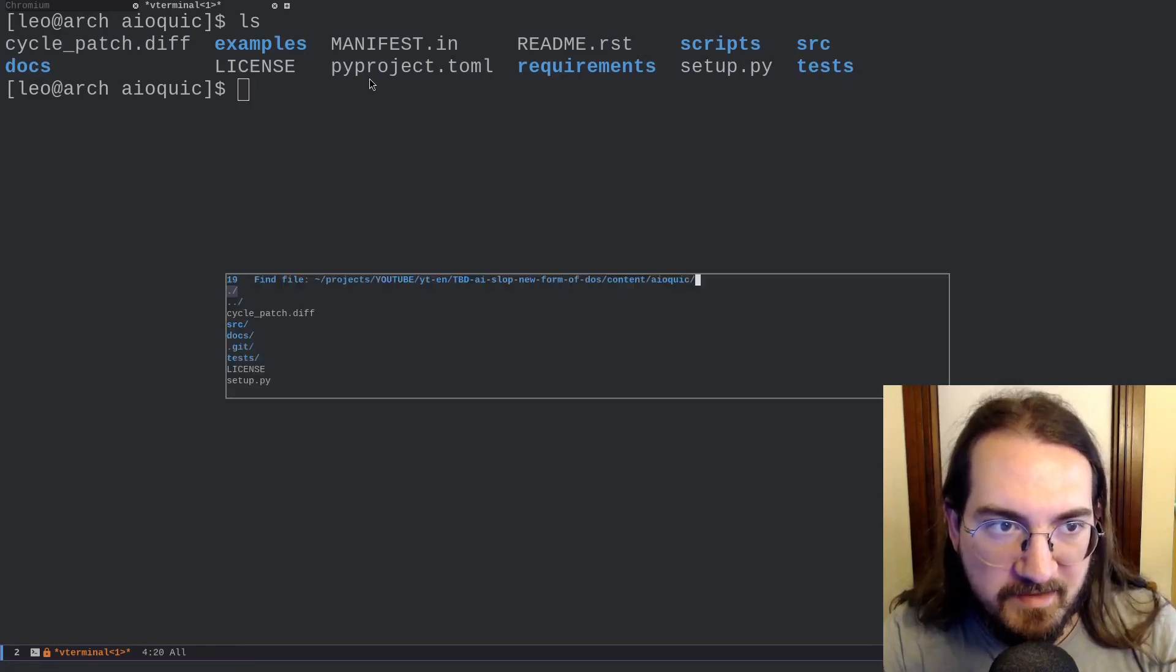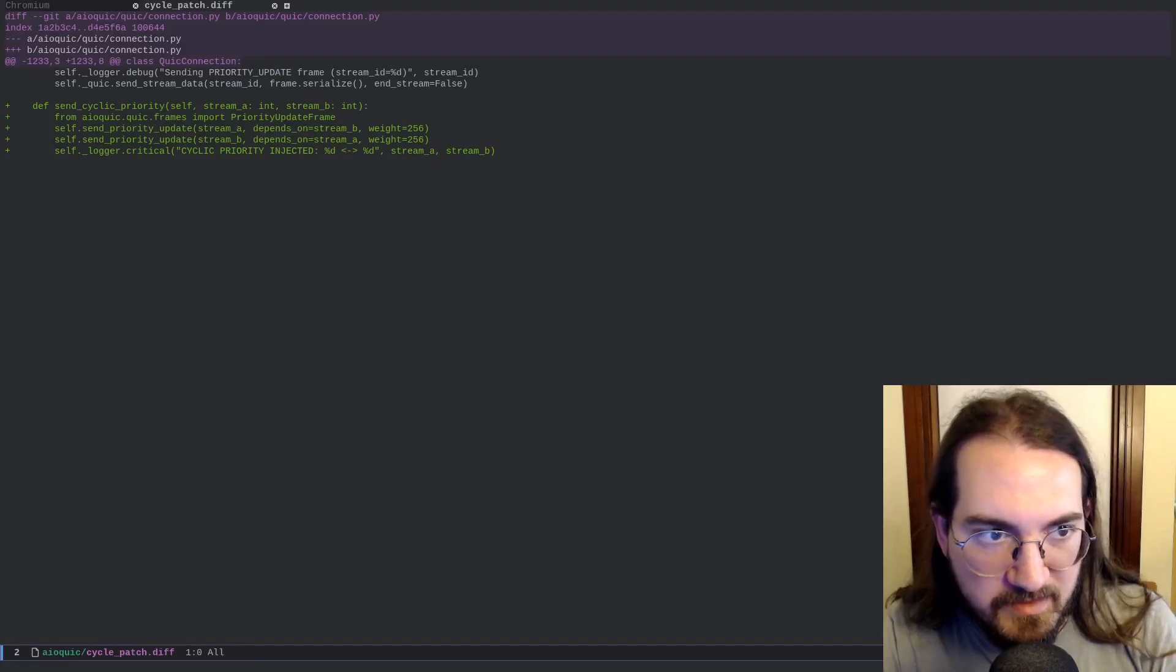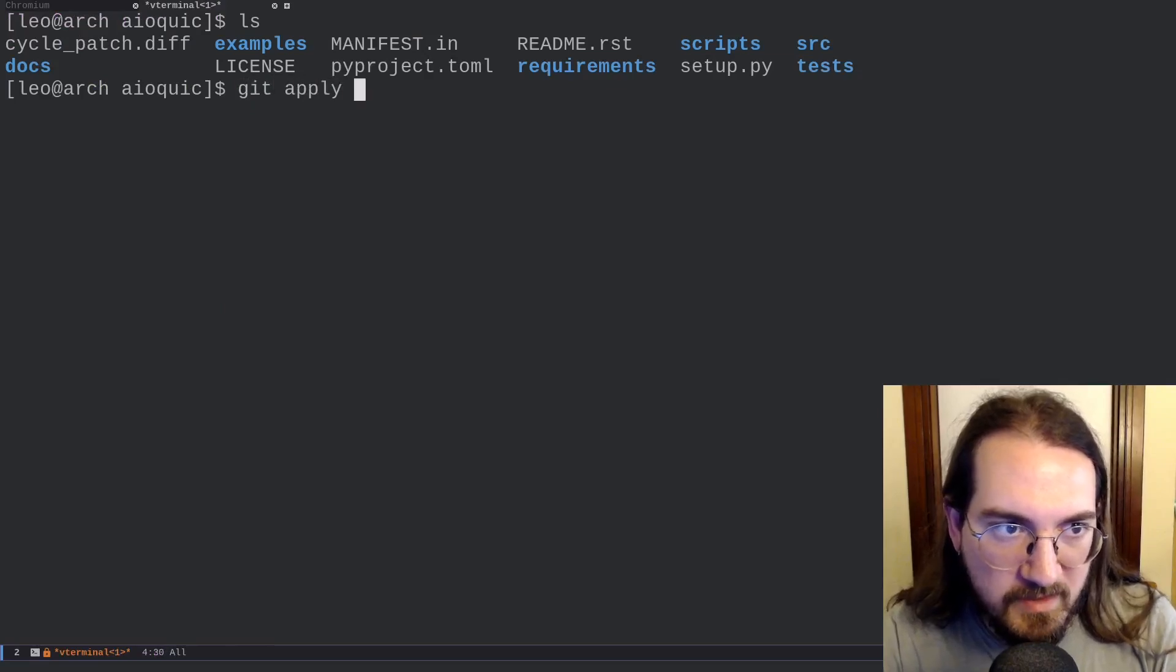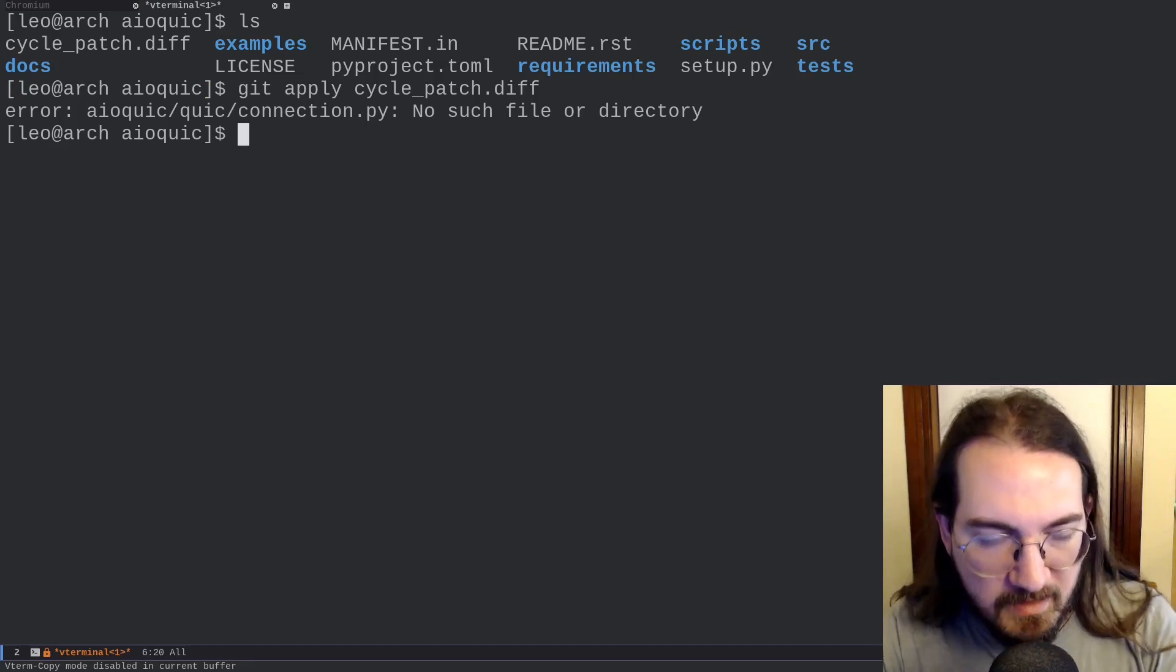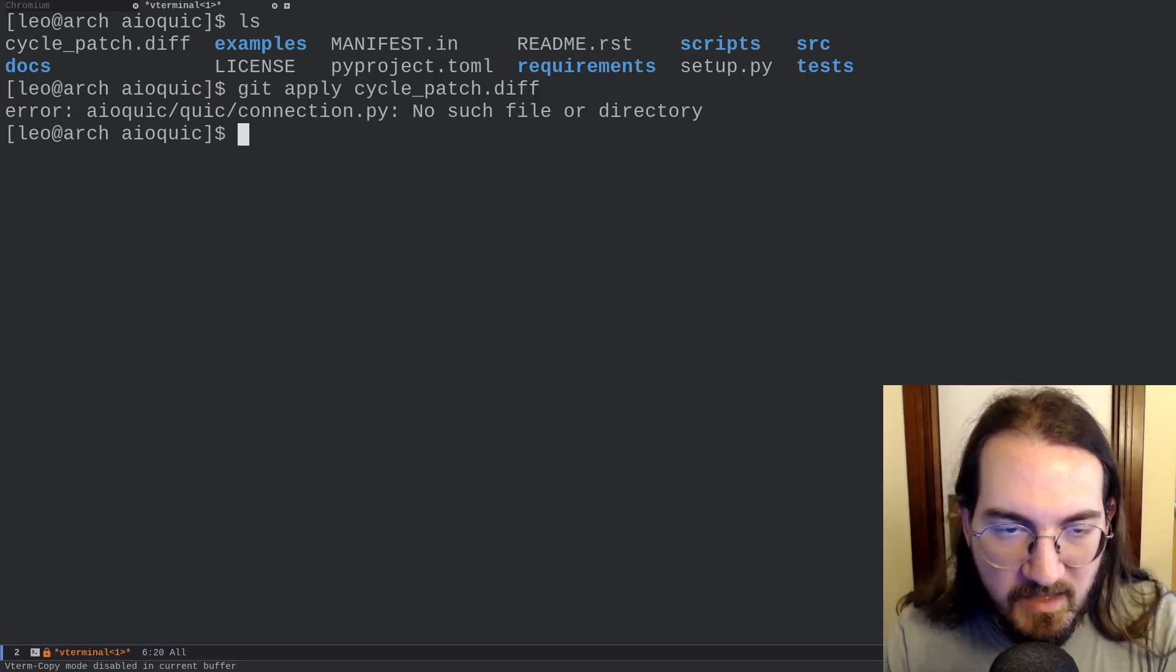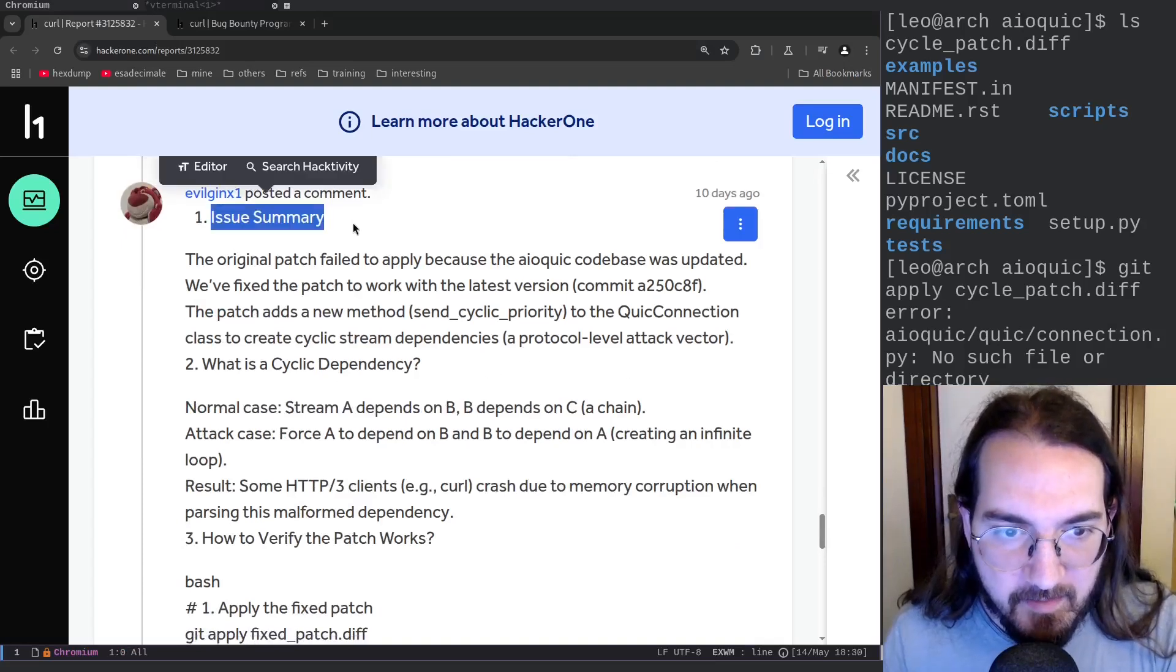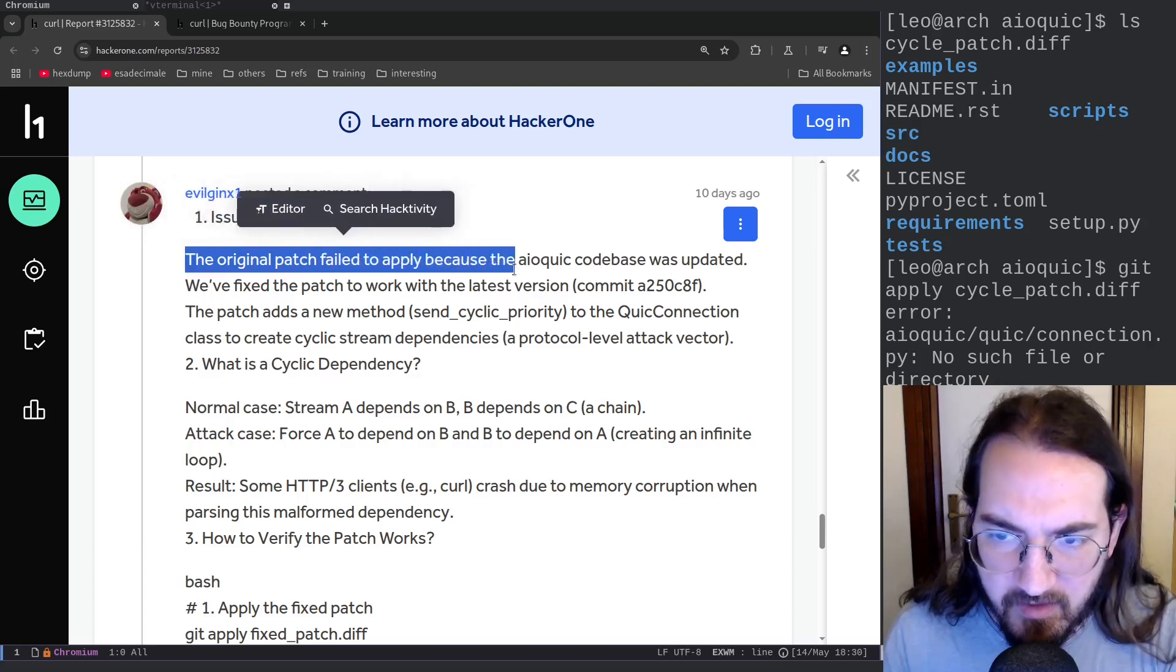And here I have the cyclic_patch.diff file which is the one suggested in the report that introduces this send cyclic priority method. But if you try to apply it, if you do git apply the diff, you get no such file or directory because it's just wrong. Like the way that the metadata is set up on this patch file does not work, does not apply to the repository as detailed in the report. So this is already a big problem.